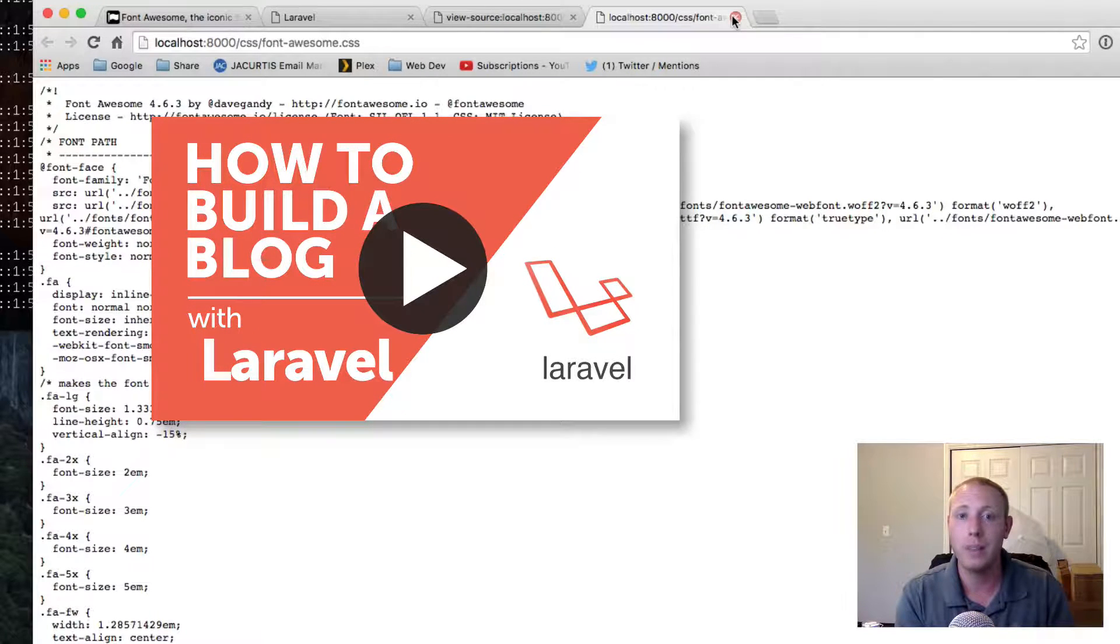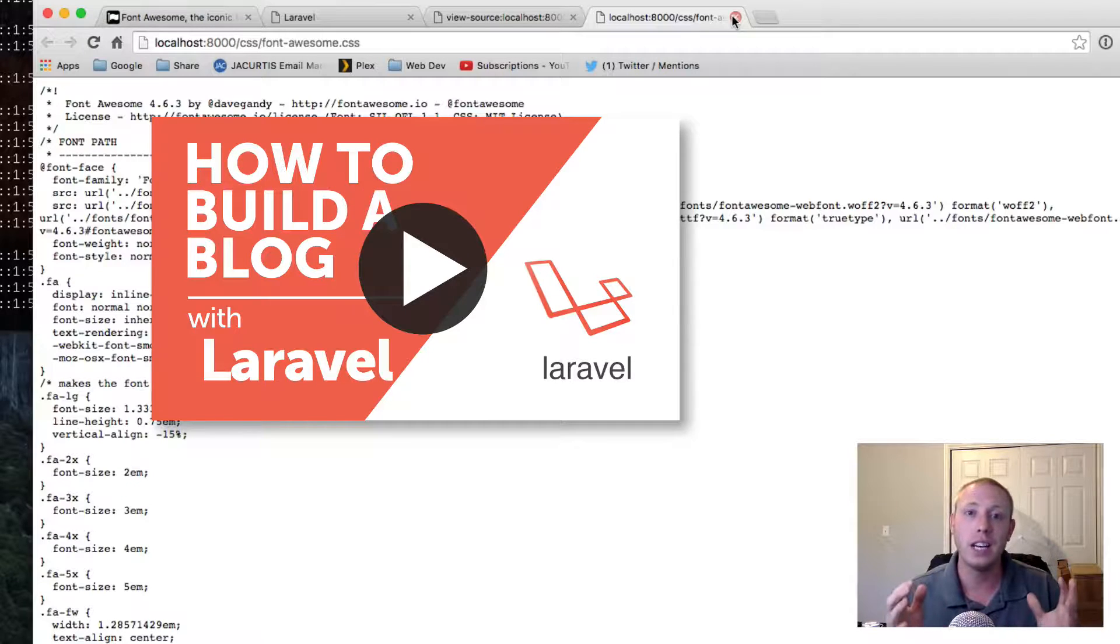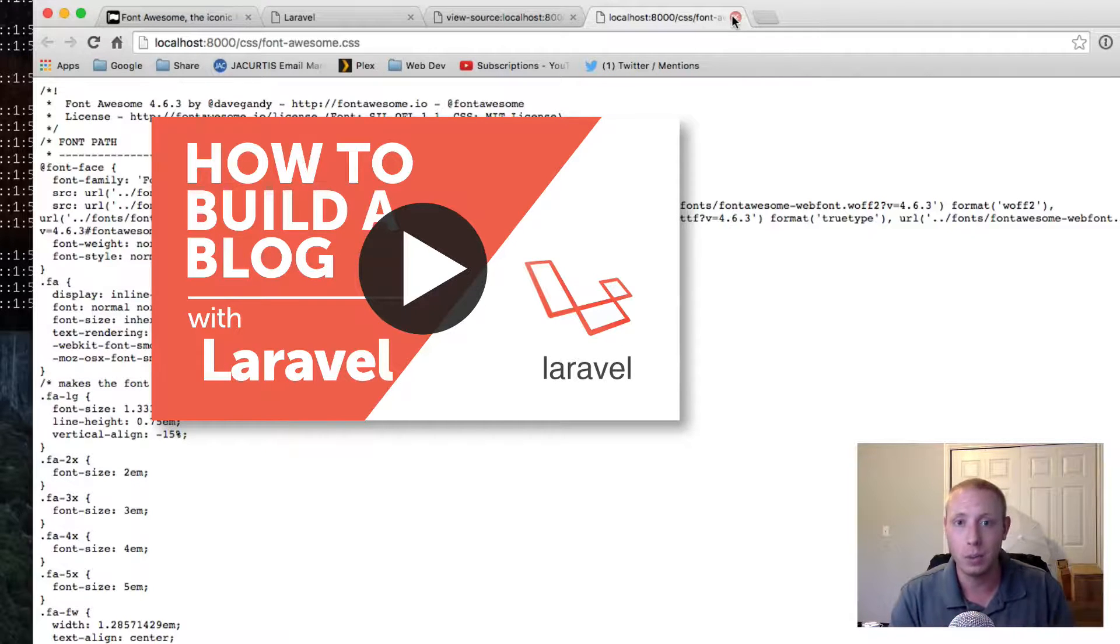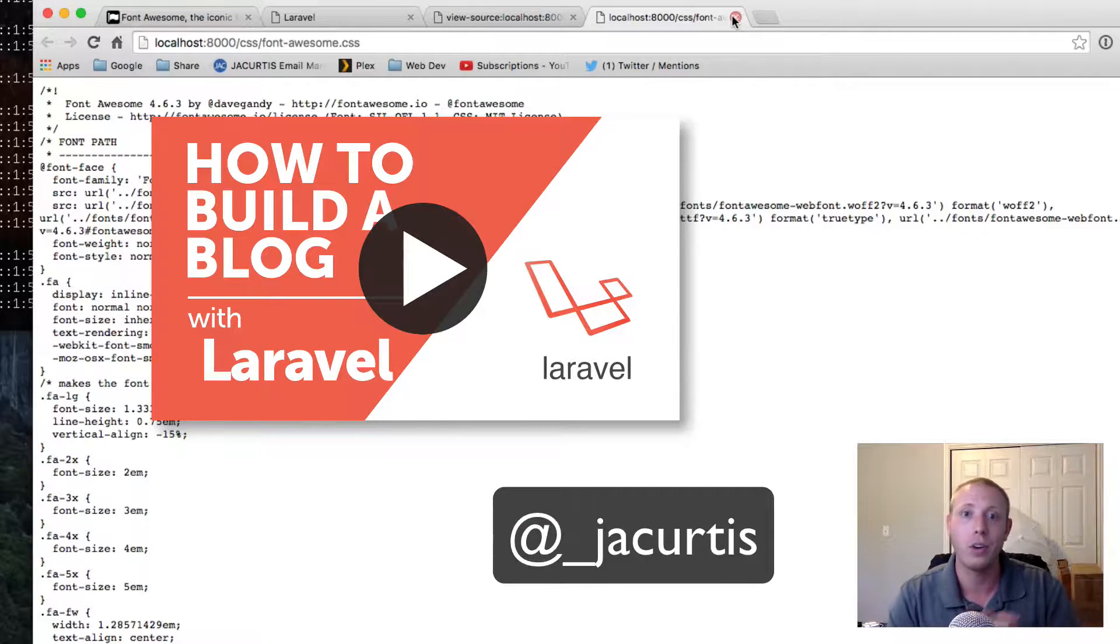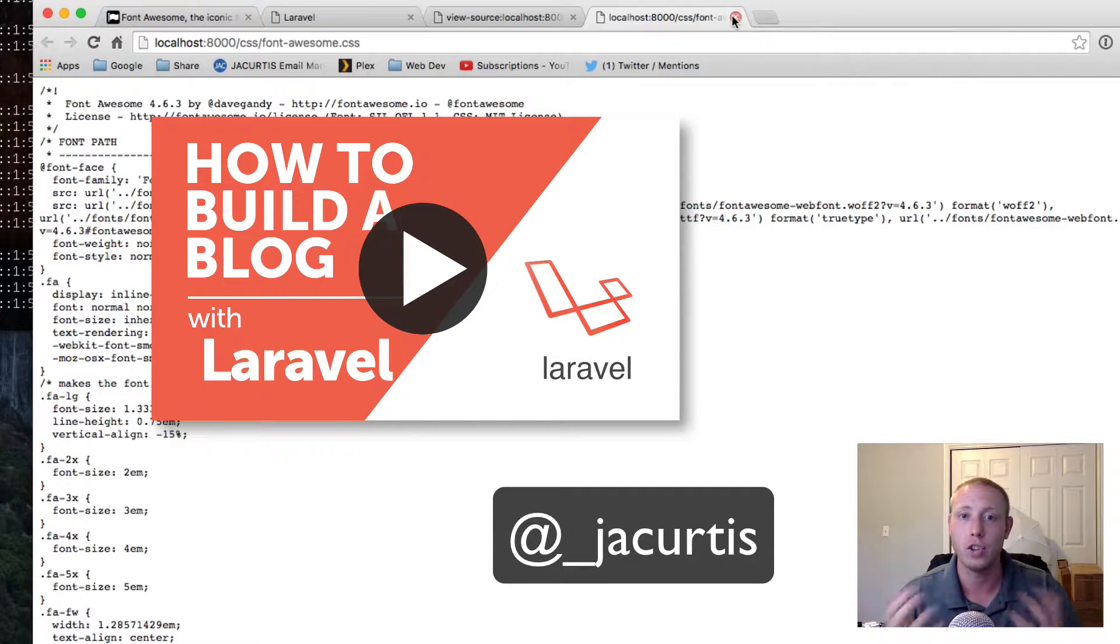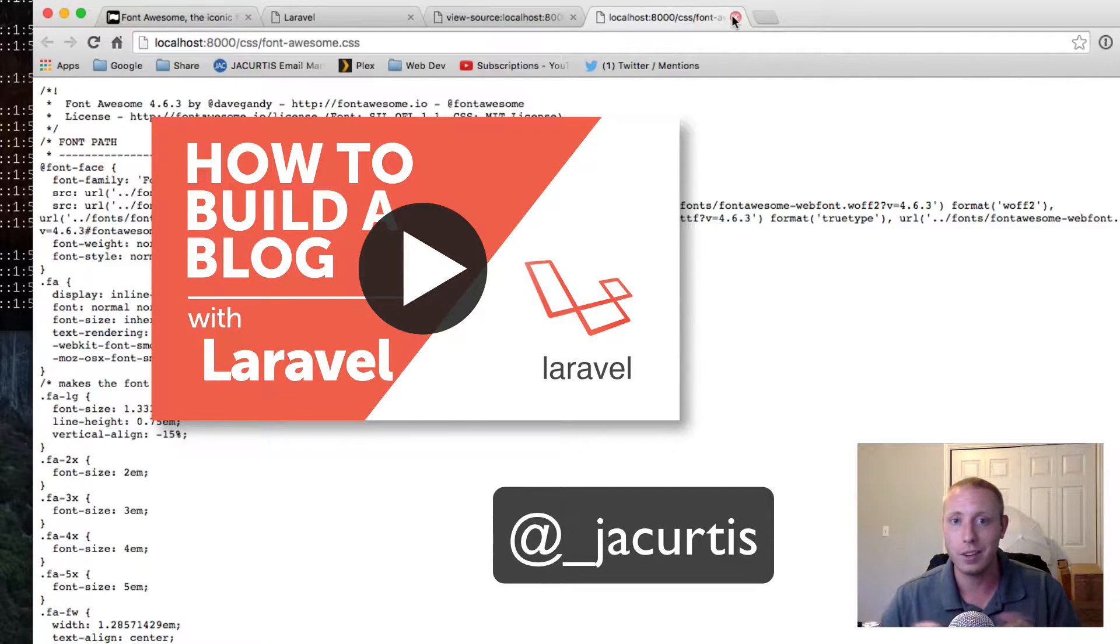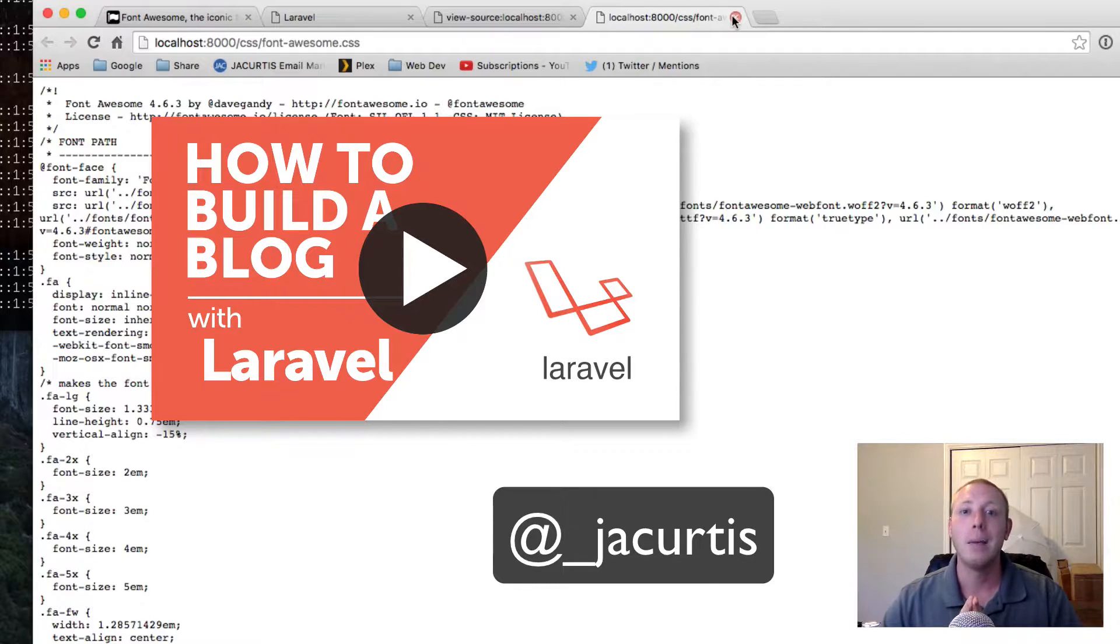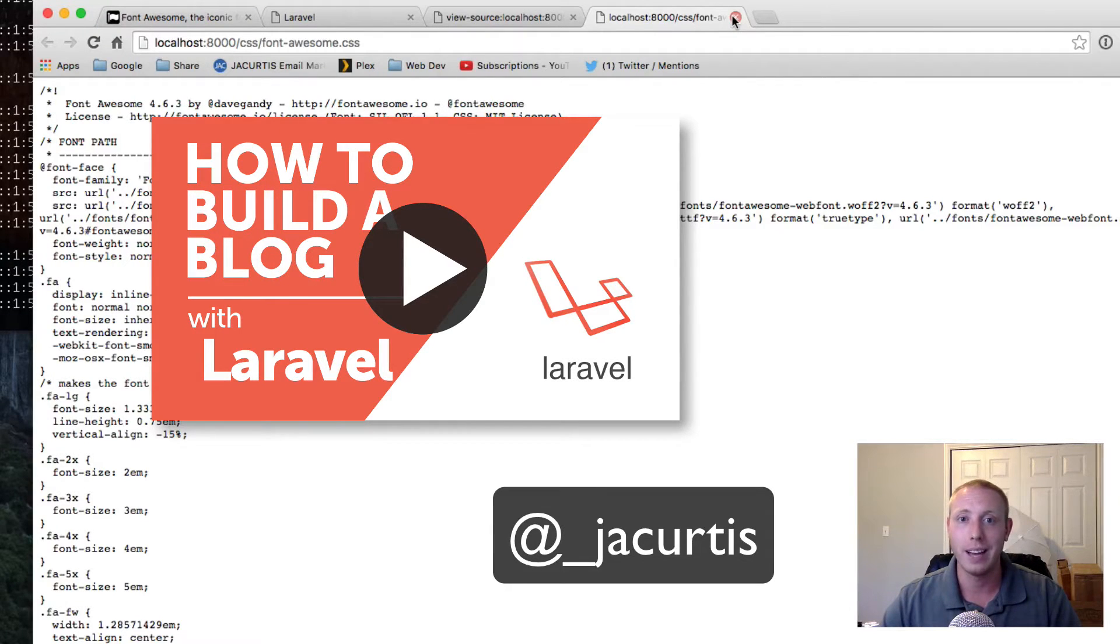For everything else you guys can reach out to me on Twitter. My username on Twitter is underscore j-a-c-u-r-t-i-s, that's j-a curtis. Don't forget the underscore at the beginning. That's basically it for today. Hope you found this useful and I will see you guys next time.